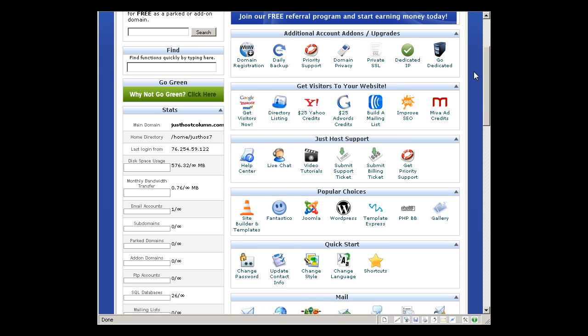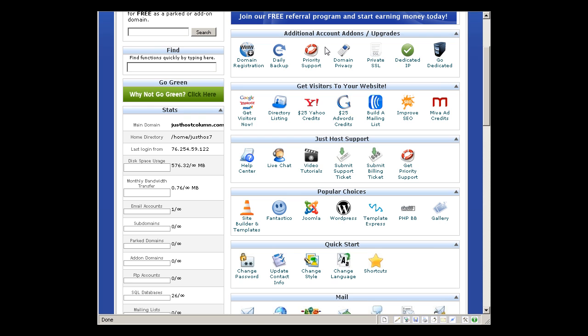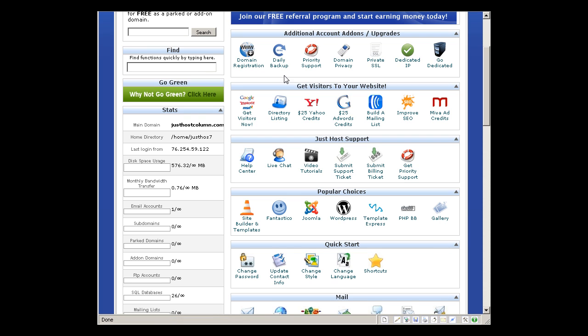And we can see on the upgrades or account add-ons options, you can buy new domains, request daily backup, request priority support, add domain privacy so your domain WHOIS data is invisible or altered to other information.